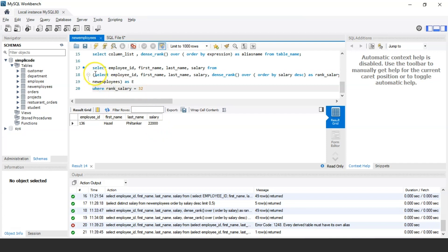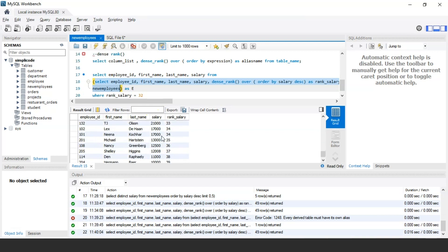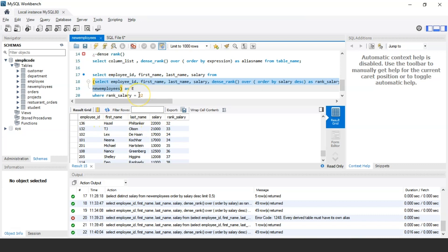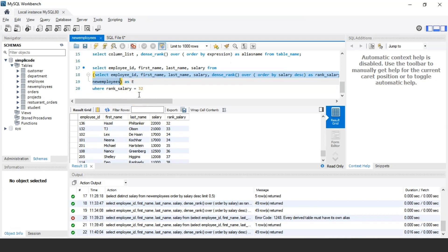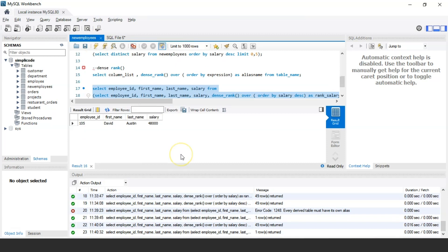Let's verify by scrolling through the DENSE_RANK output. As you can see, rank 32 is correctly assigned to Hazel Filtanker with a salary of 22,000. Similarly, to find the 16th highest salary, changing the WHERE condition to rank_salary = 16 shows a salary of 48,000 belonging to employee ID 105, David Austin.